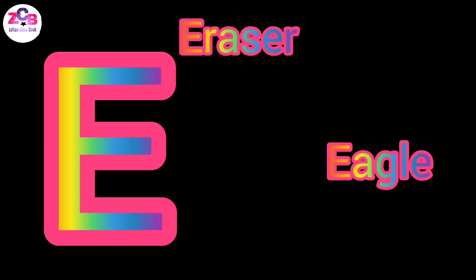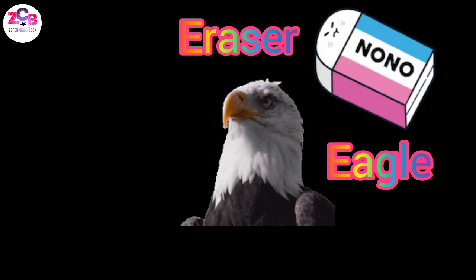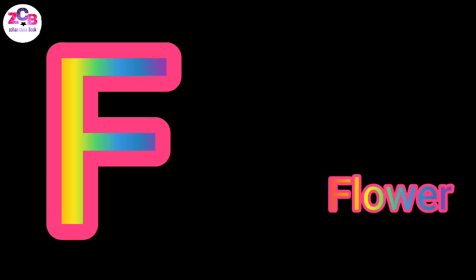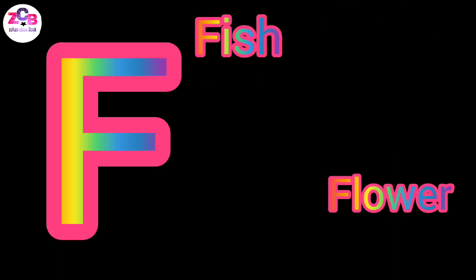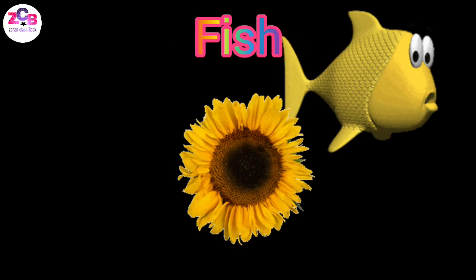E for eagle, E for eraser, F for flower, F for fish.